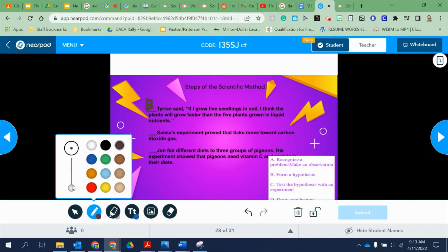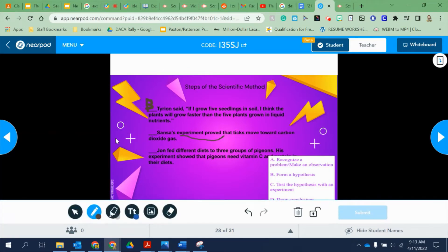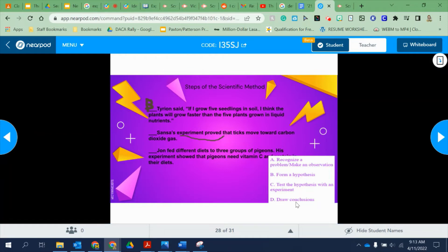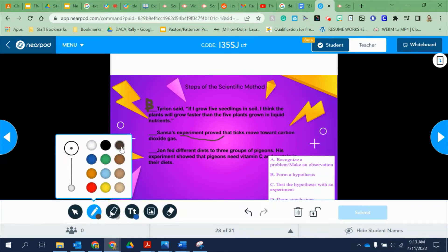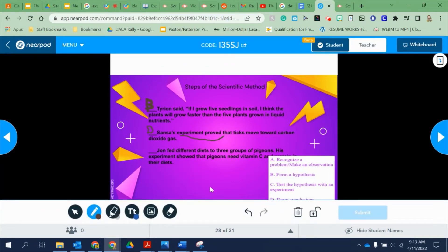Sansa's experiment proved that ticks moved toward carbon dioxide gas. The keywords here are 'the experiment proved.' Very similar to Juan's example — the experiment already happened, the data was collected, everything is done. After doing everything and collecting all the data, you draw conclusions. So for this one, the answer is D — draw conclusions.